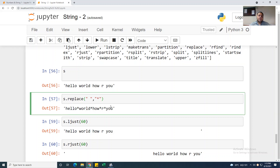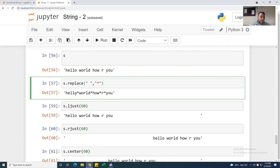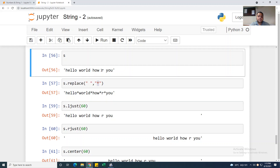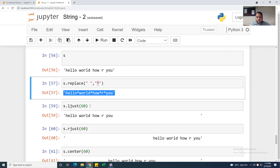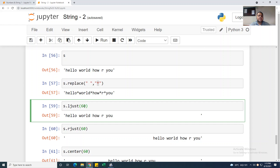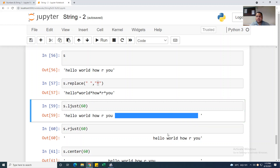There are various string functions. I am taking s equal to 'hello world how are you'. The replace function: s.replace(' ', '*') replaces all spaces with stars in the output. I am taking s.ljust(60) — 'hello world how are you' — the left justify will pad with spaces on the right side to fill 60 characters.